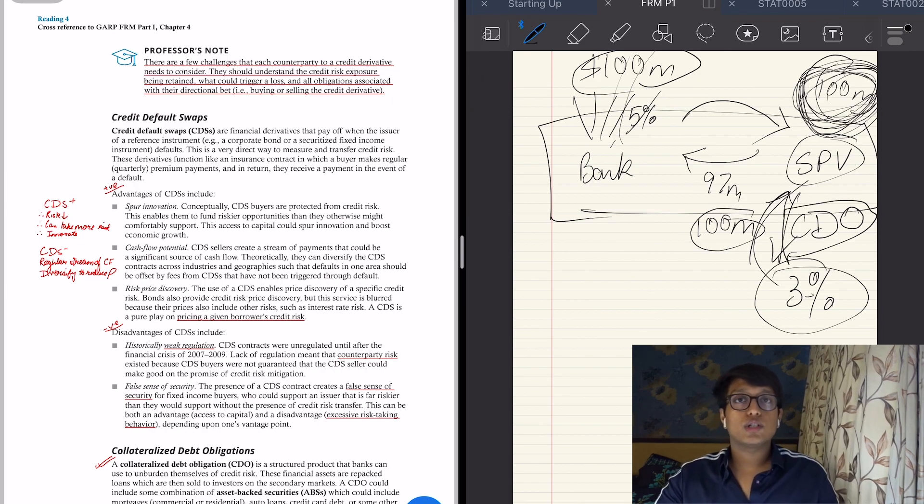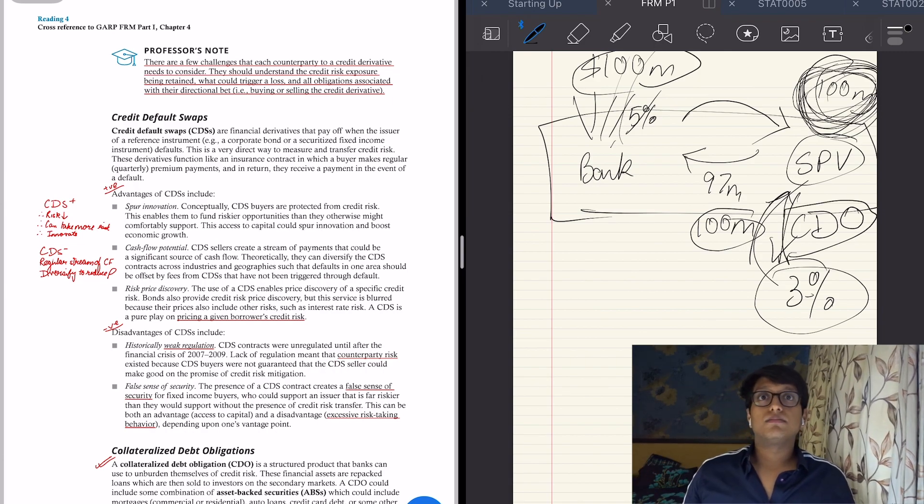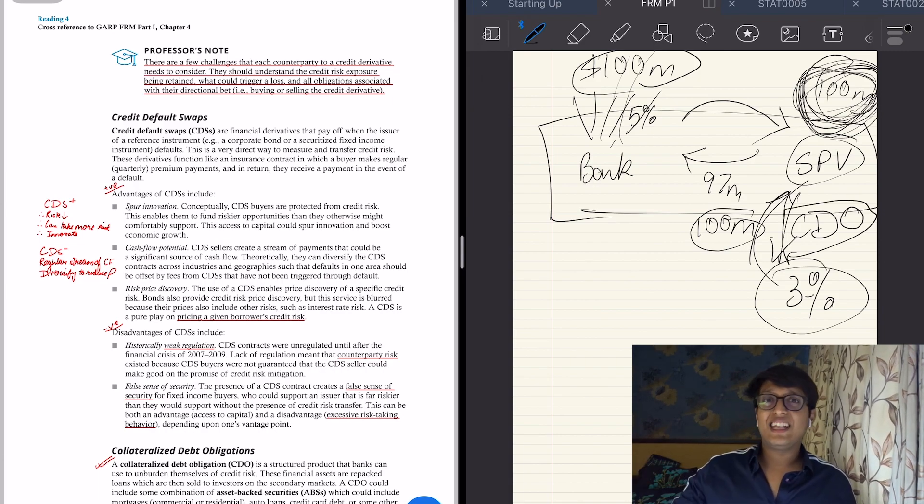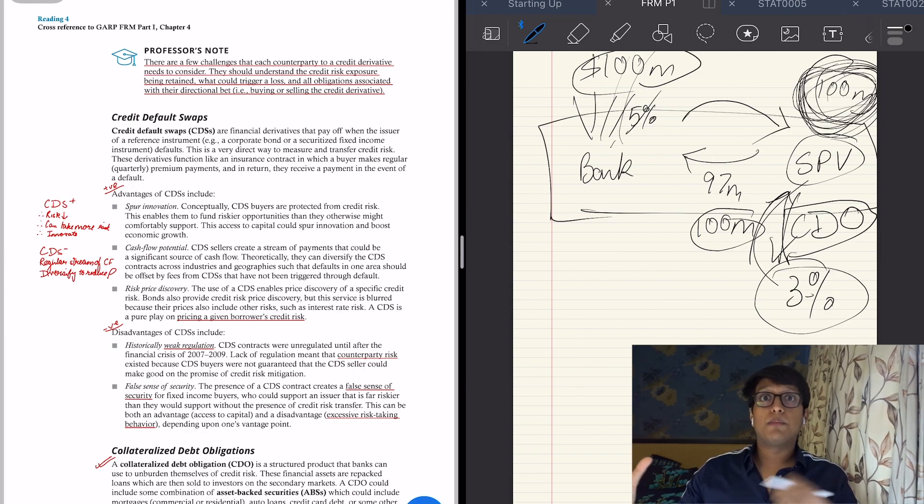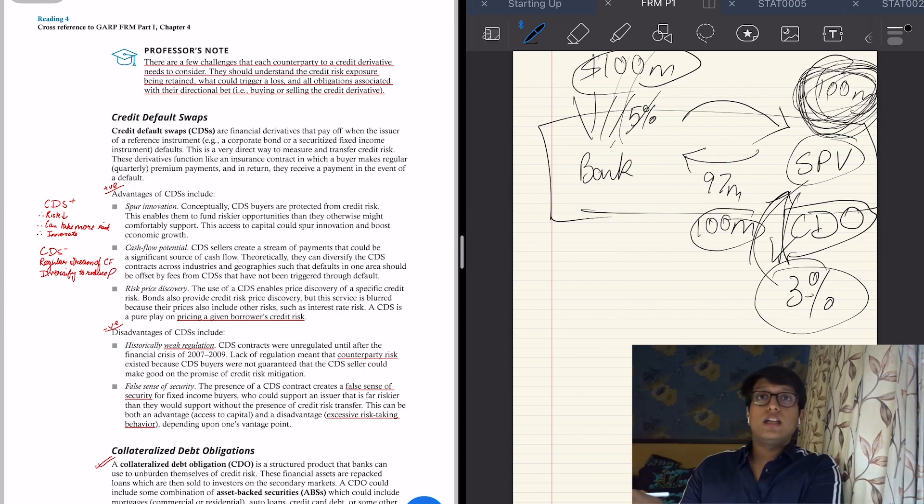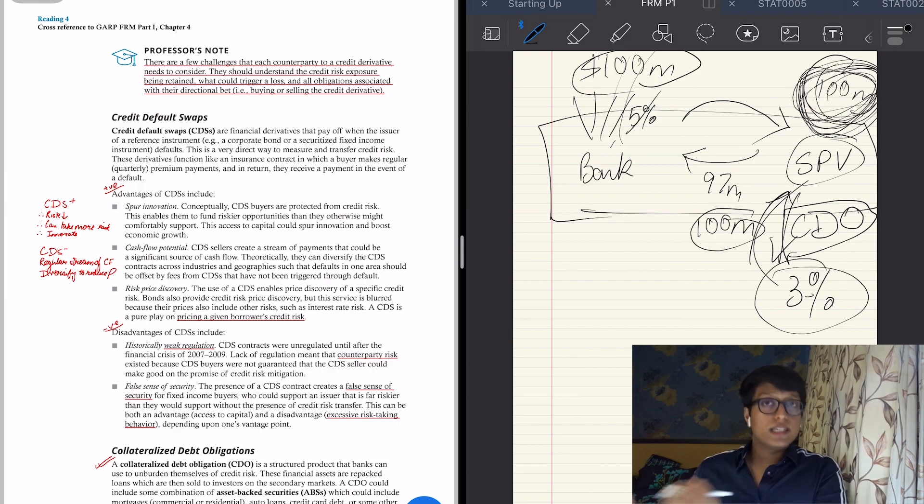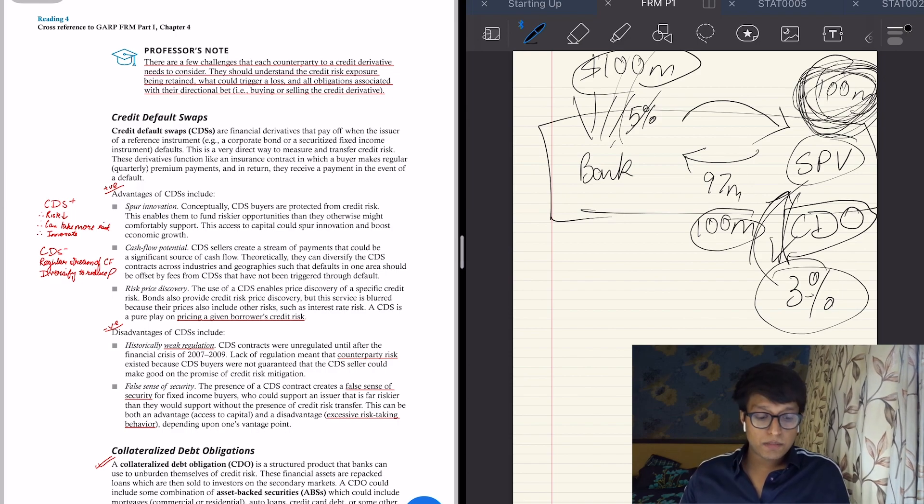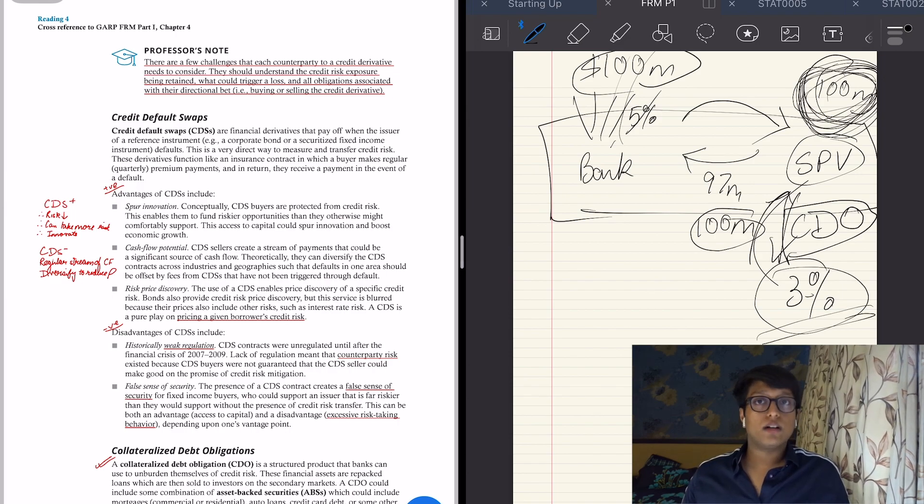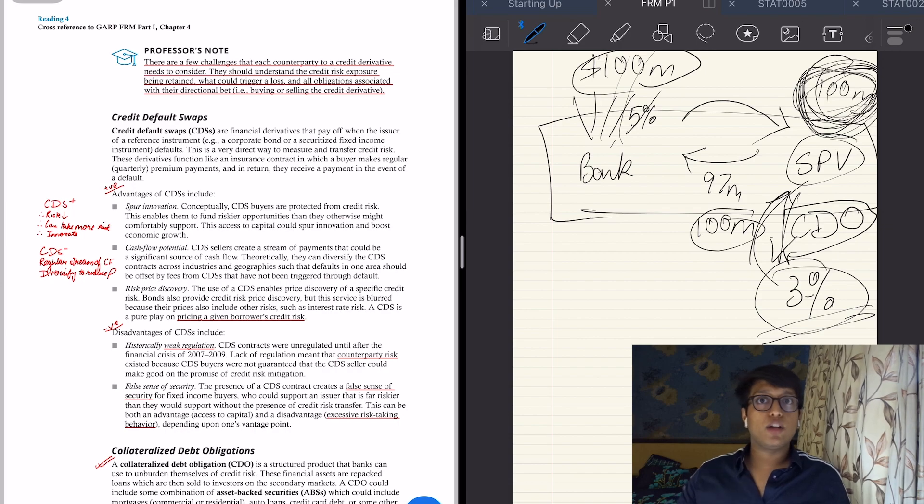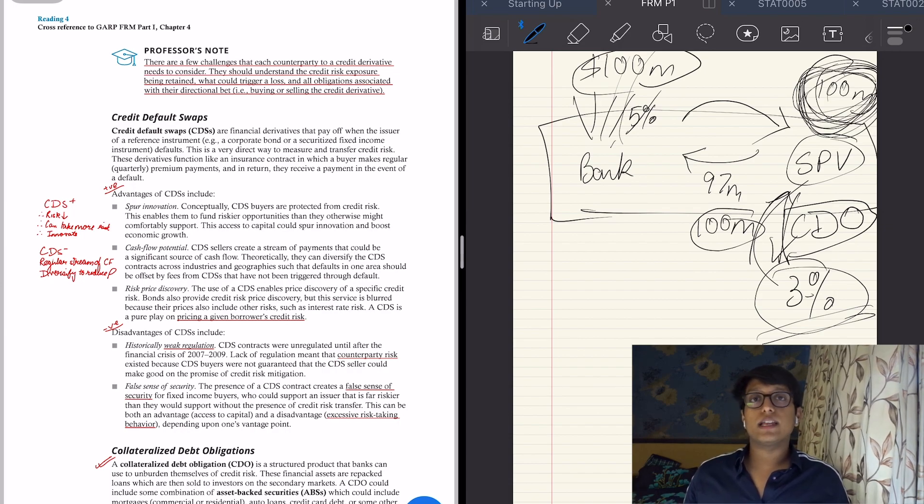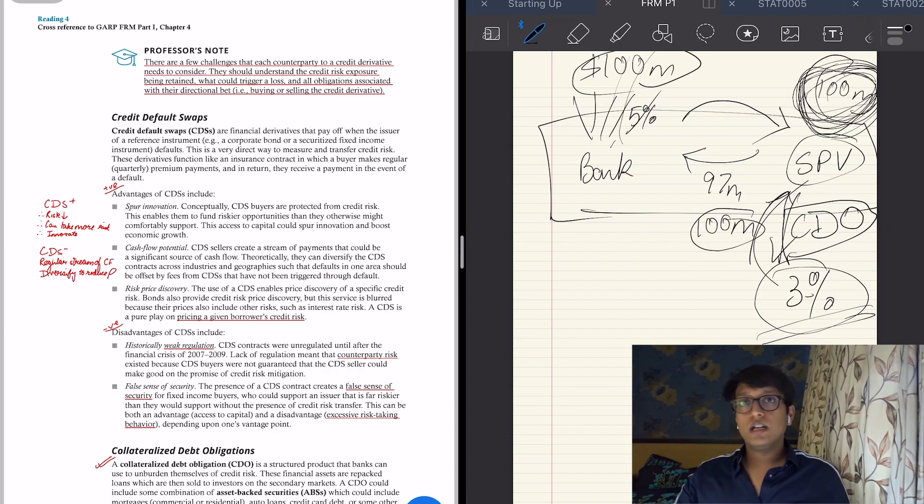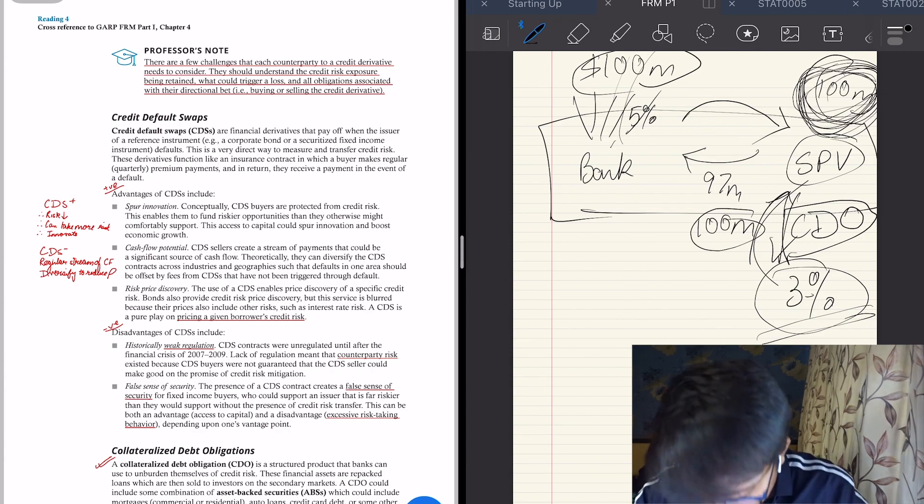And this CDO is what caused the 2007-9 crisis. The 30-year bonds, like I told you in liquidity risk, the Lehman Brothers invested a lot in these 30-year CDOs, thinking that this 3% will be eternal. And when the value of these CDOs started falling because their risk increased, Lehman Brothers got wiped out.